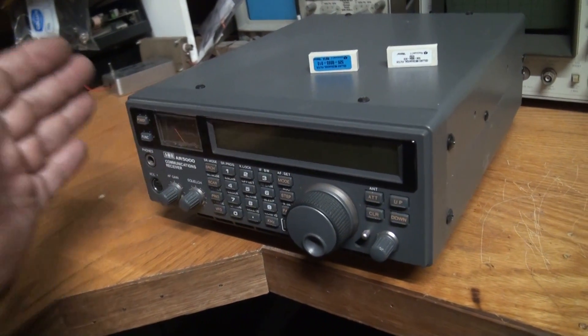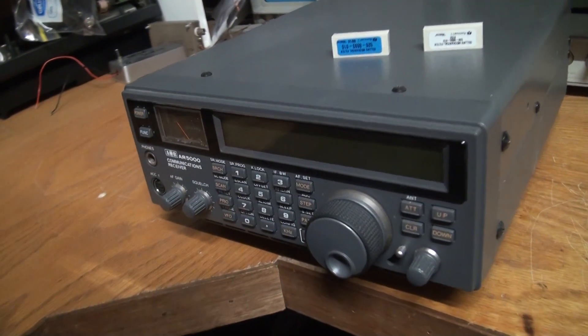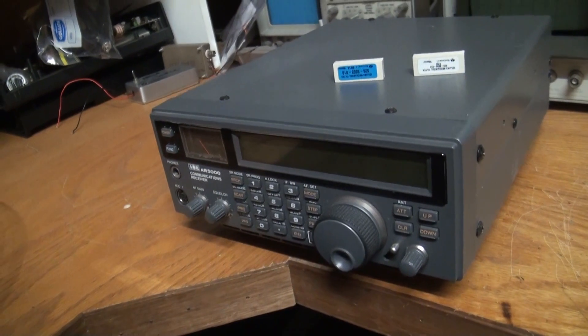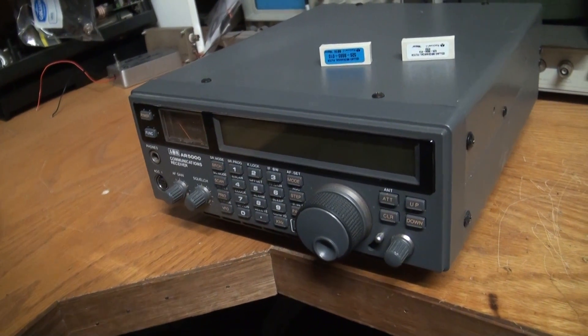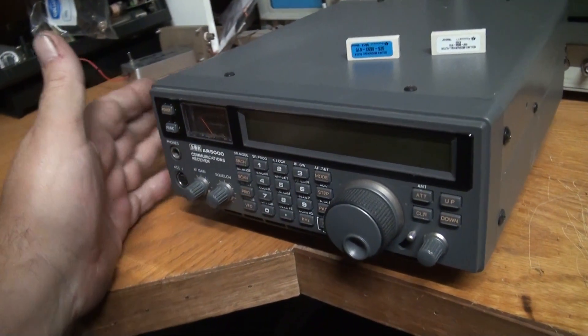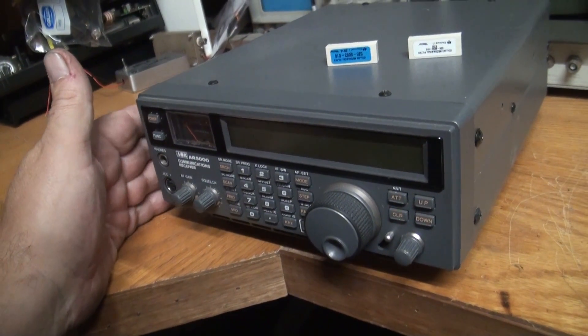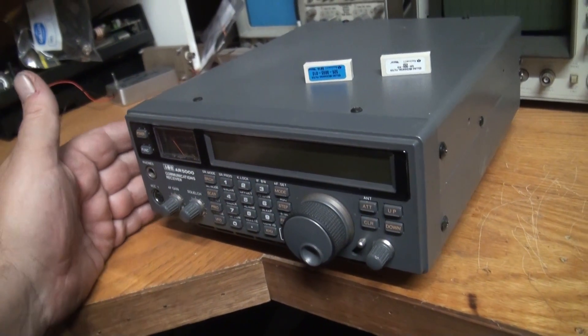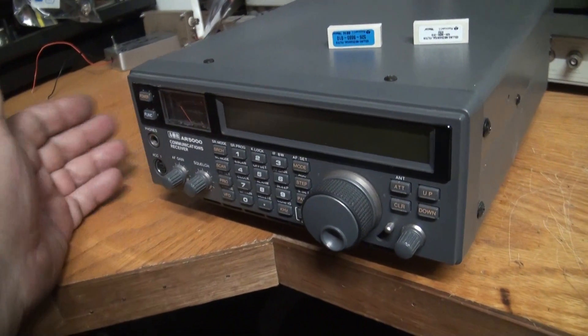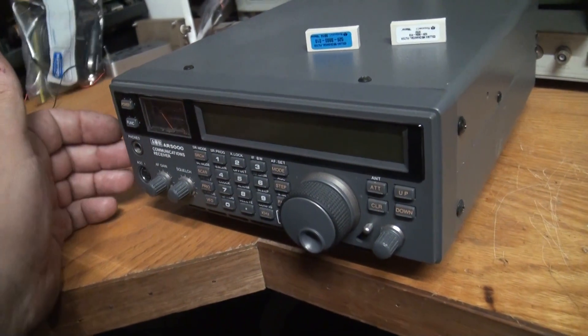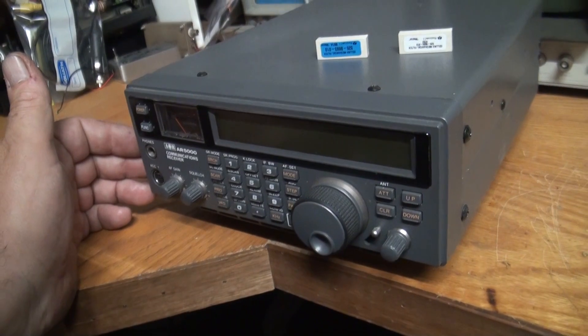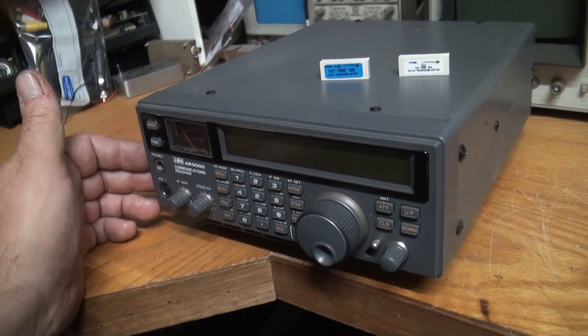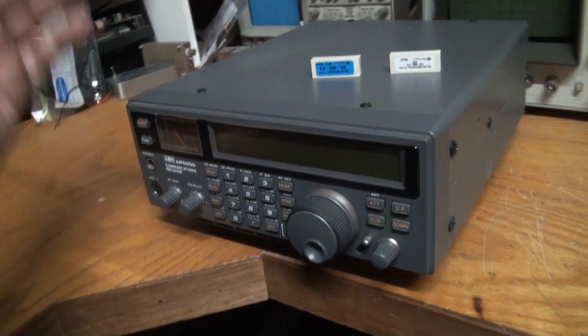A lot of receivers start receiving at 20 or 30 kilohertz but they don't actually work down there. All they do is receive broadcast band interference. This little puppy actually receives beautifully down there. In fact it receives beautifully right across the whole range from 5 kilohertz all the way up to 2600 megahertz.